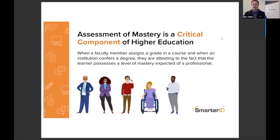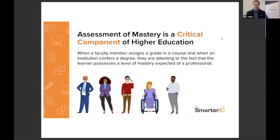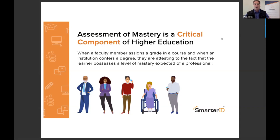We're excited to share information that I think you'll find practical and helpful as we're all trying to provide teaching and learning in the COVID era. As educators, we all know that assessment of learner mastery is very important. When we assign a grade and when our institutions confer a degree, we're saying to the world that that person possesses the knowledge, skills, traits, attributes, and dispositions they need to function as a professional.